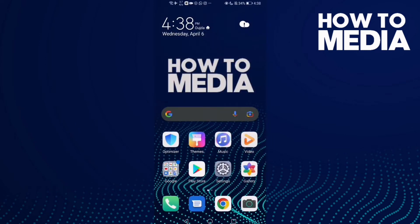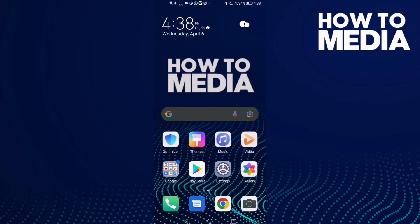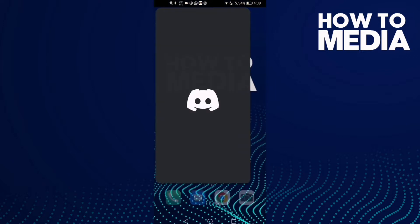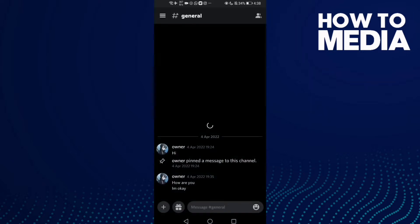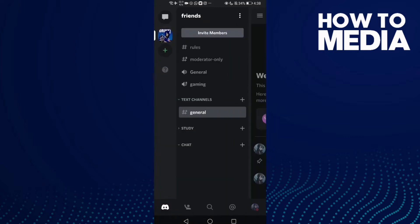How to change system messages channel on Discord mobile. Hello guys, this video will show you how to change the system messages channel on Discord mobile. First, go to Discord and then click here.